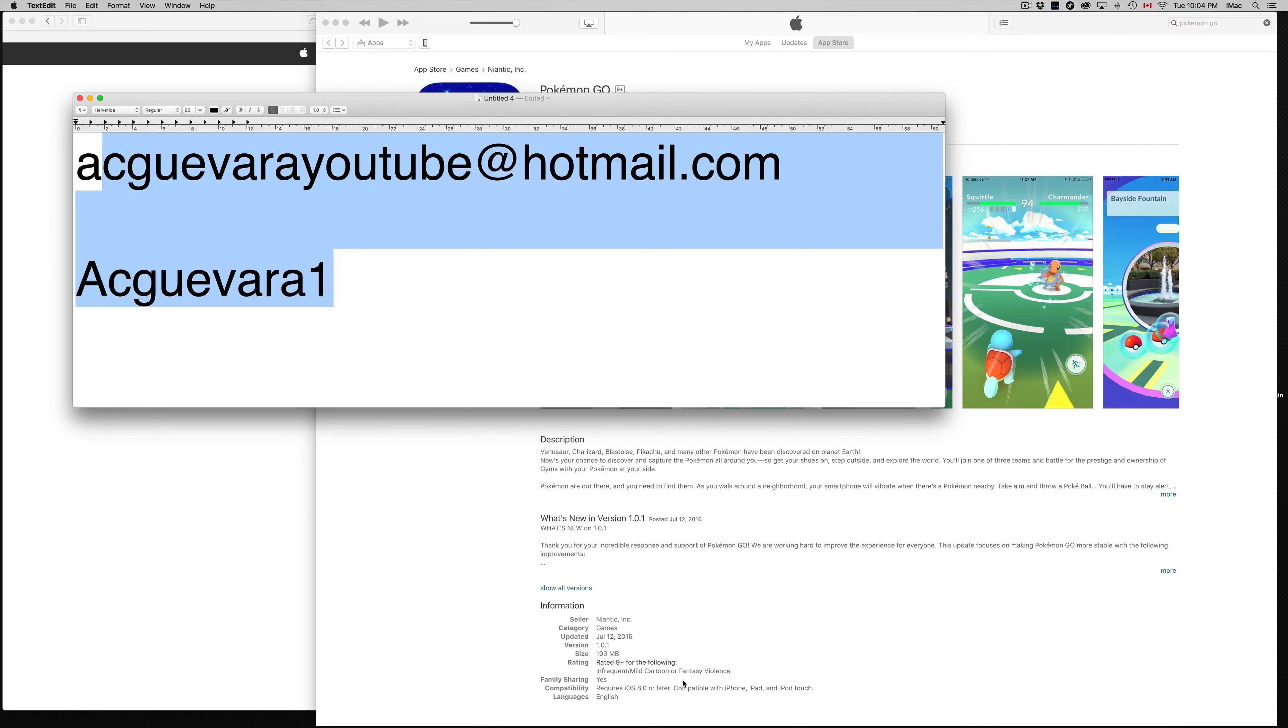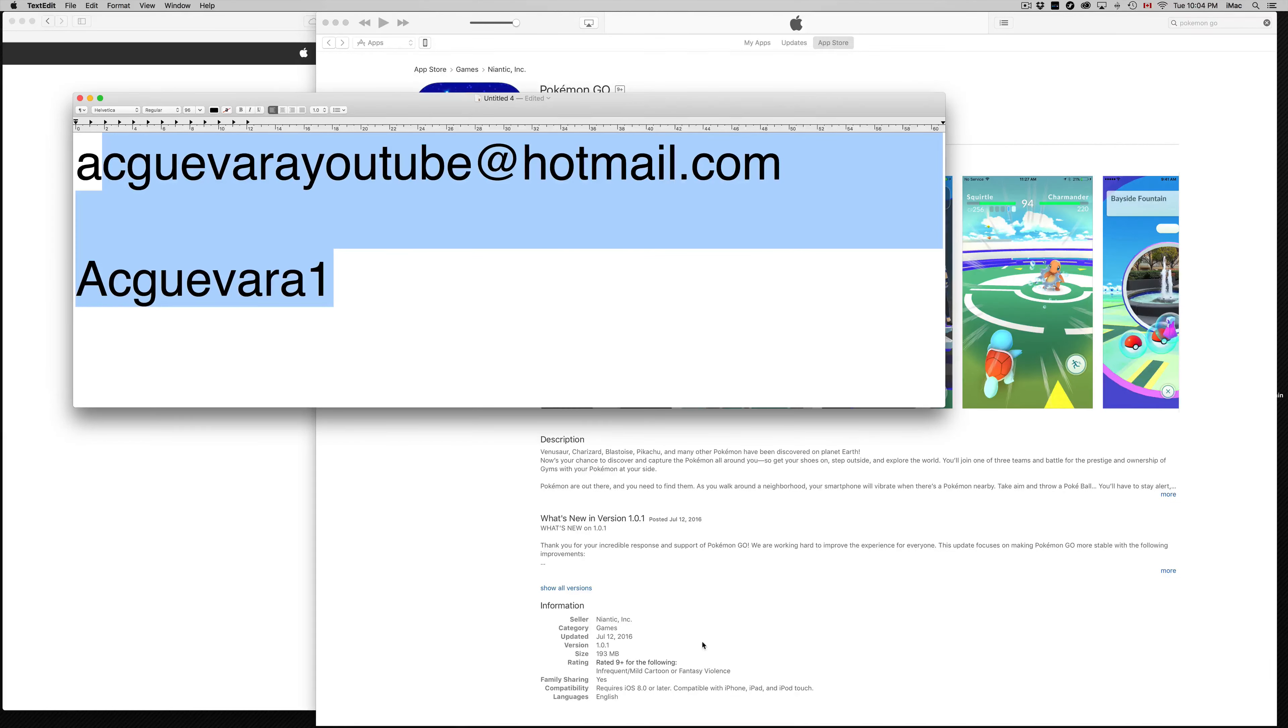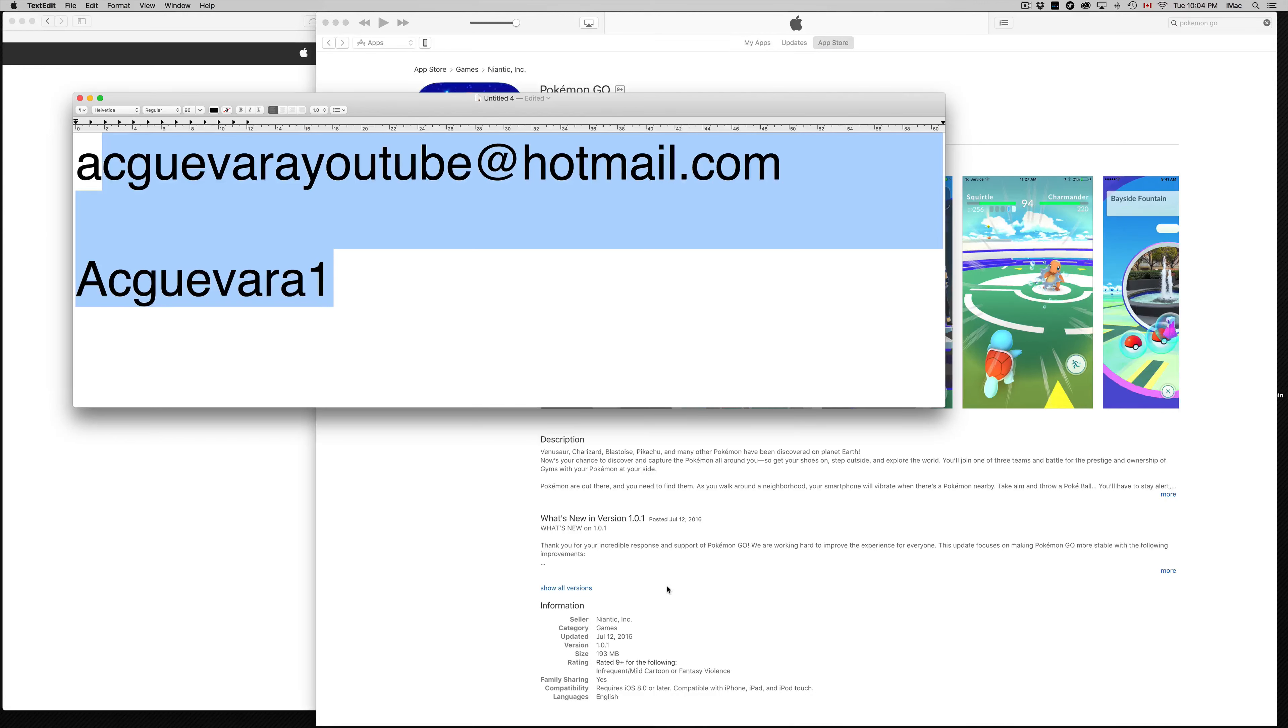And take this into consideration. It doesn't matter what account you have right now. You can always log out from your other account, log into this account, download the app, log out, and then log back into your own account.